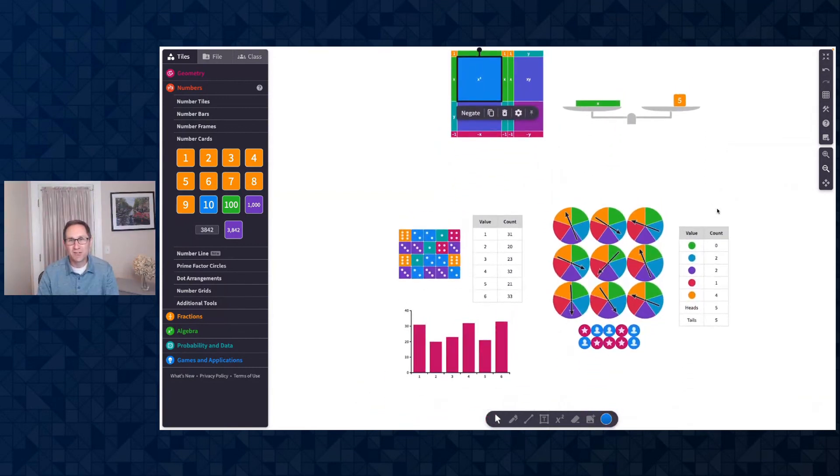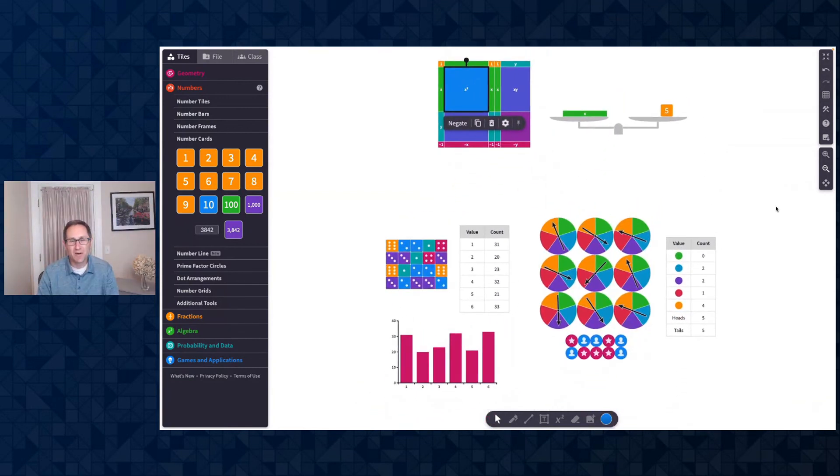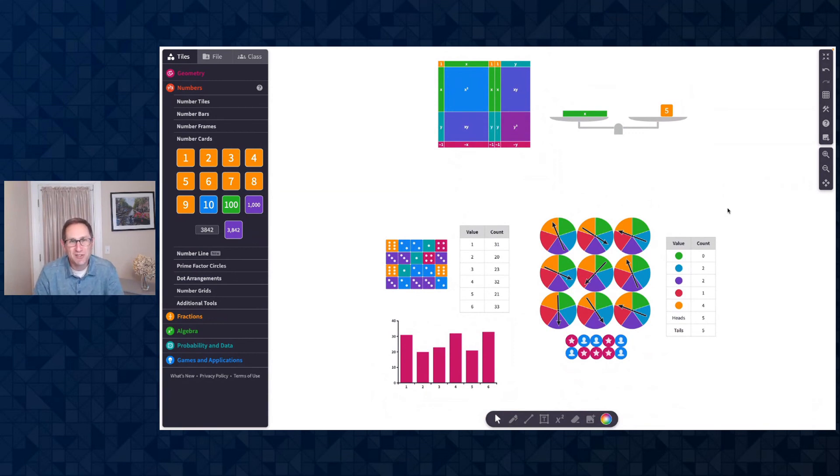Thanks for checking out this video. I am really excited about all these new updates. Please share with us how you use them in your classes. We love to see PolyPad in action. Thanks for watching.